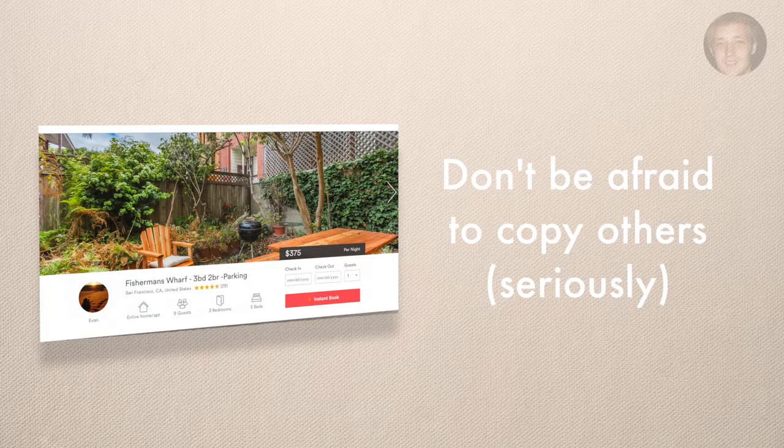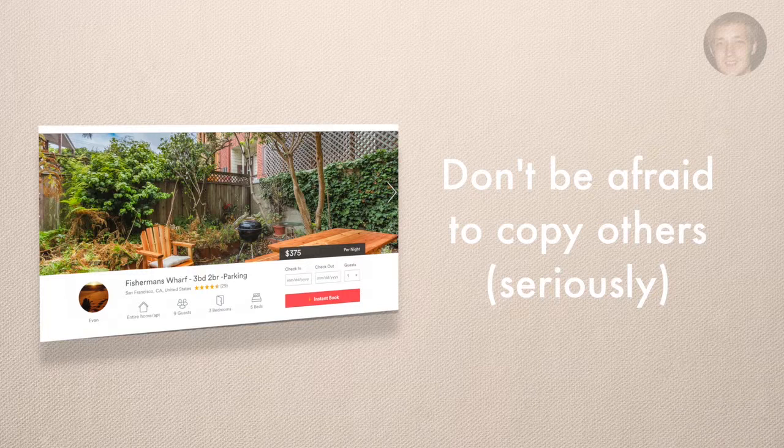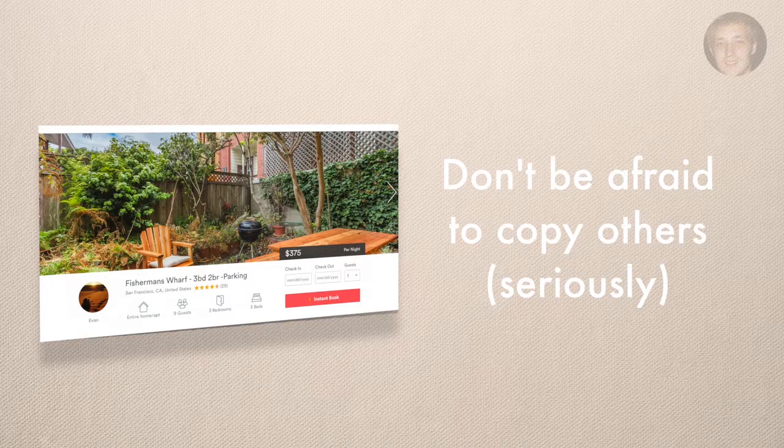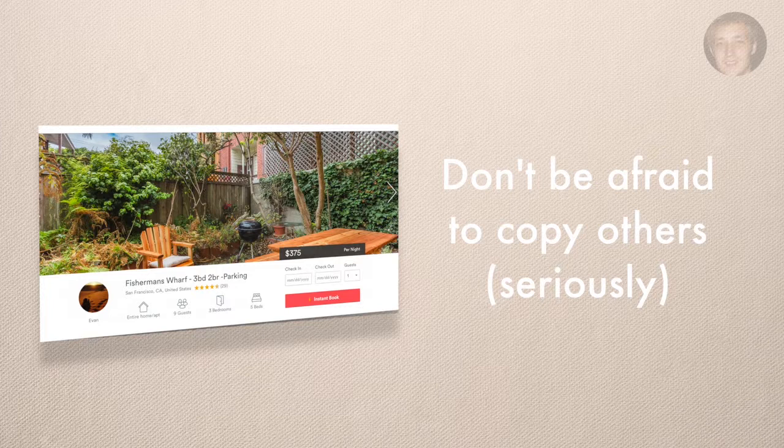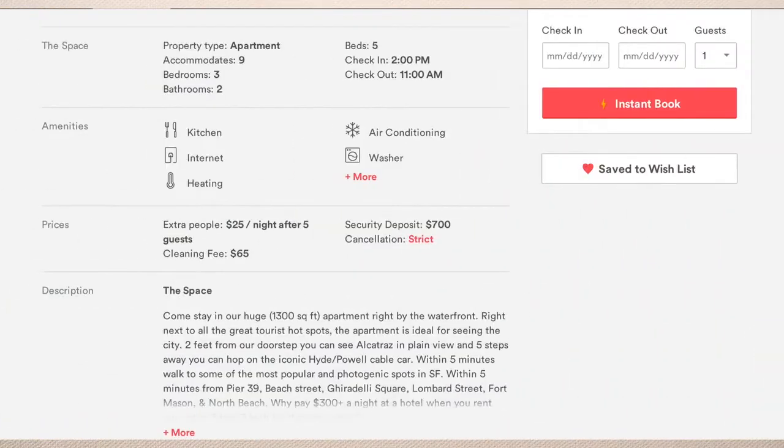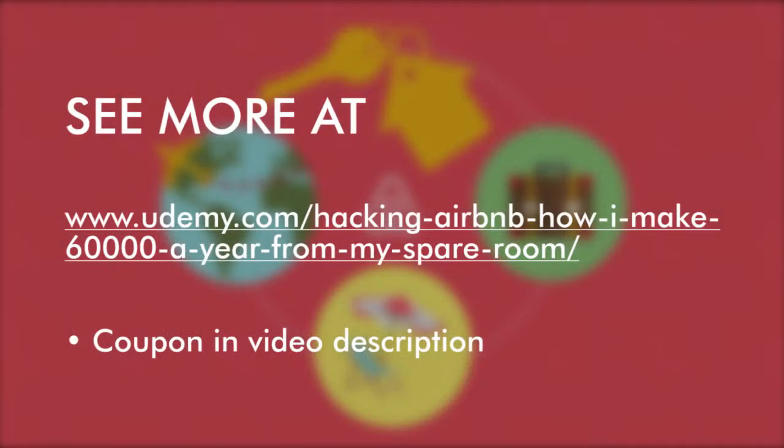Airbnb has changed recently, so they change it now so you're actually putting smaller descriptions in sub-headers. So they have a header called like the space, and they'll have a header guest access, interaction with guests.